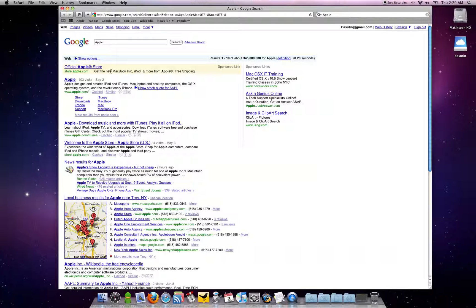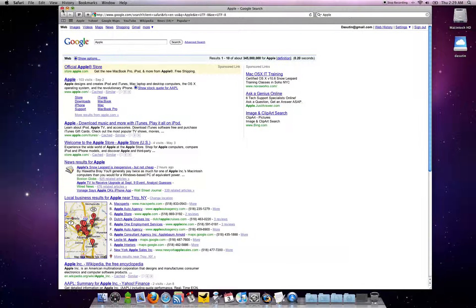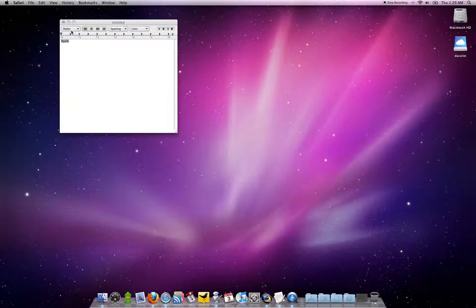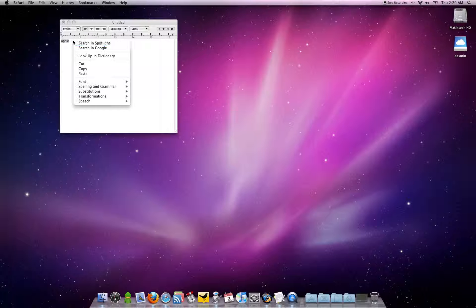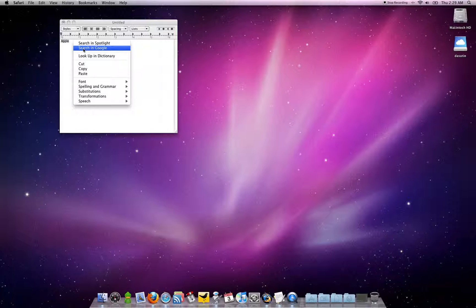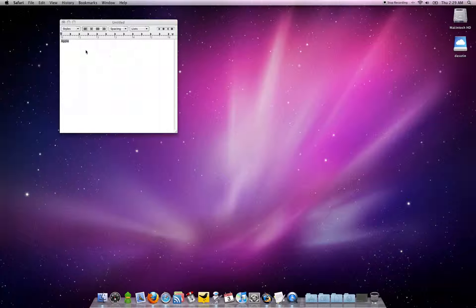But what if you're a Firefox user? Apple doesn't give you the ability to change that contextual menu for Firefox. But with Automator and Services, you can do just that. I'll show you how.